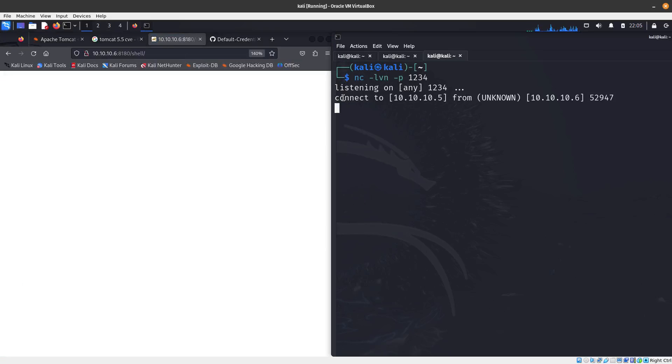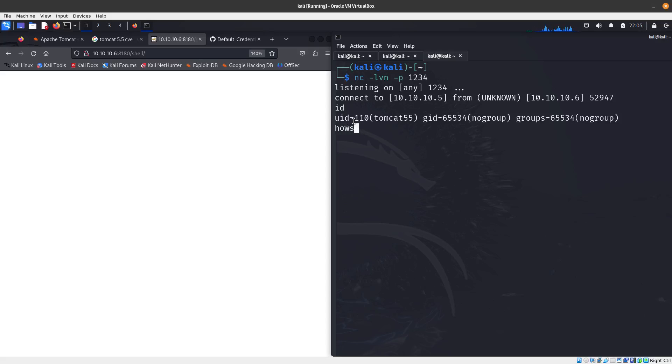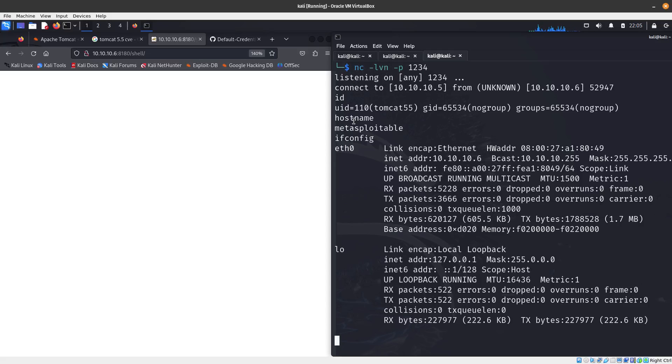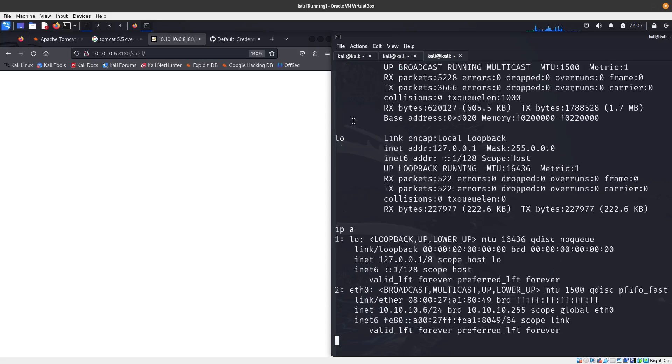We got a connection. We do id, hostname, ifconfig works, and ip a also works. We got a shell, so that is great guys.